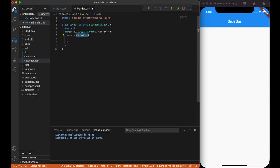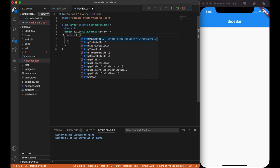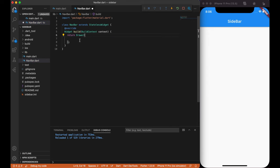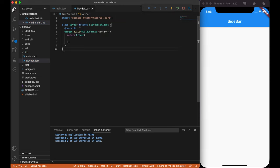Instead of returning a container widget, we are going to return a drawer, which will allow us to create a future sidebar.